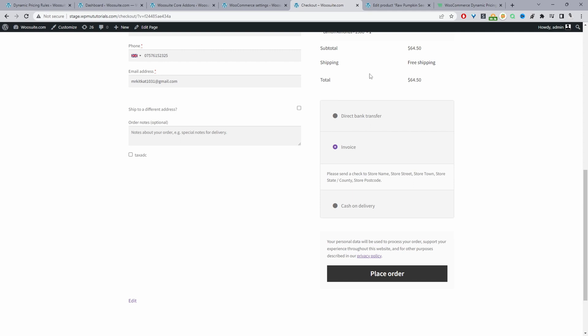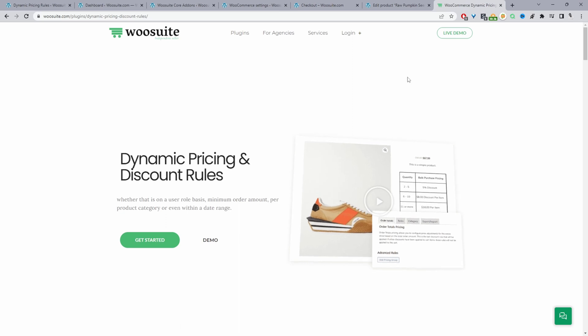If you want to create a similar setup on your WooCommerce store, the first step is to head over to WeSuite.com and download the WeSuite Dynamic Pricing and Discount Rules plugin. I'll leave the link in the description below. With that said, let's head over to our dashboard and get started.